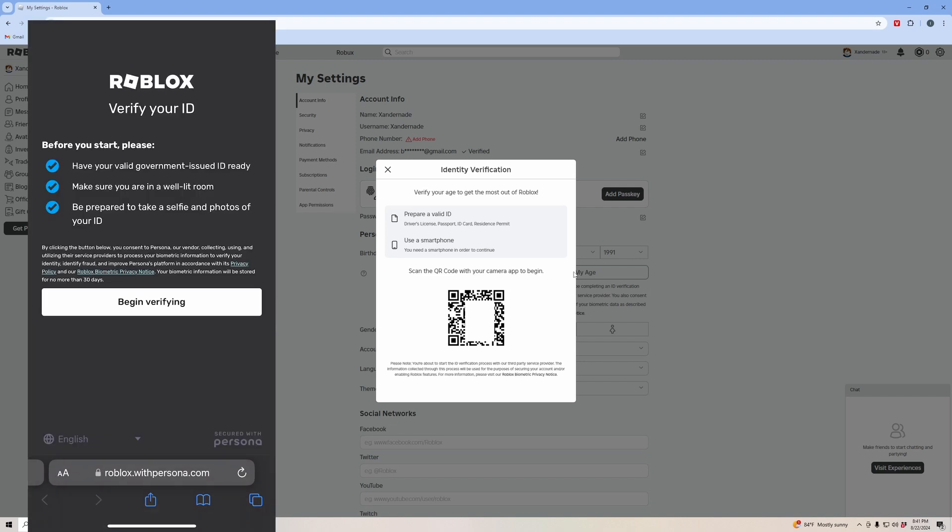This brings you to a page to begin your verifying. Roblox is very secure and has a very secure process, so don't worry about any of your data being stolen. Make sure you have your ID ready, make sure it's well lit, and you're prepared to take a picture of it and a selfie of yourself. Go ahead and click begin verifying.